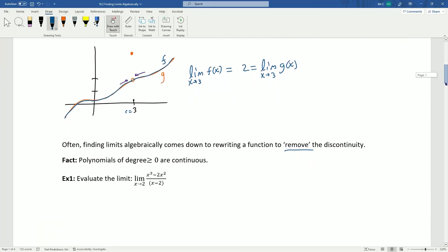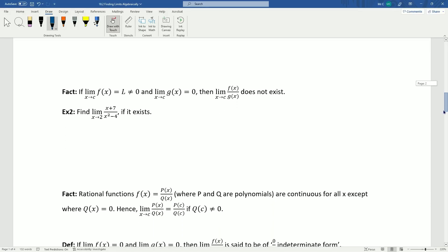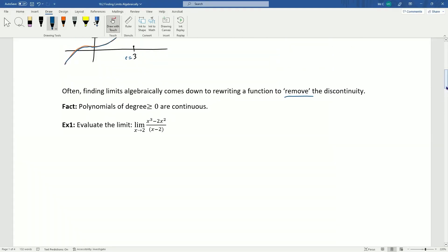A couple of quick facts: polynomials of degree greater than or equal to zero are continuous. Throughout this class we'll also deal with exponential functions, logarithmic functions, and trigonometric functions — all continuous on their domains. For this portion of the class, we'll focus primarily on polynomials and rational functions.